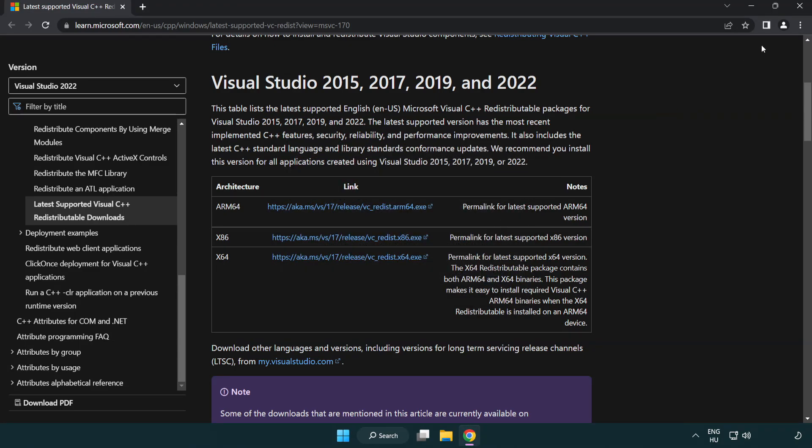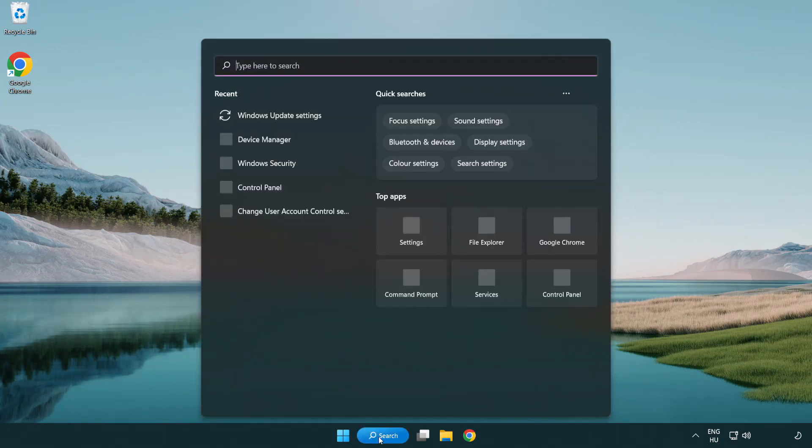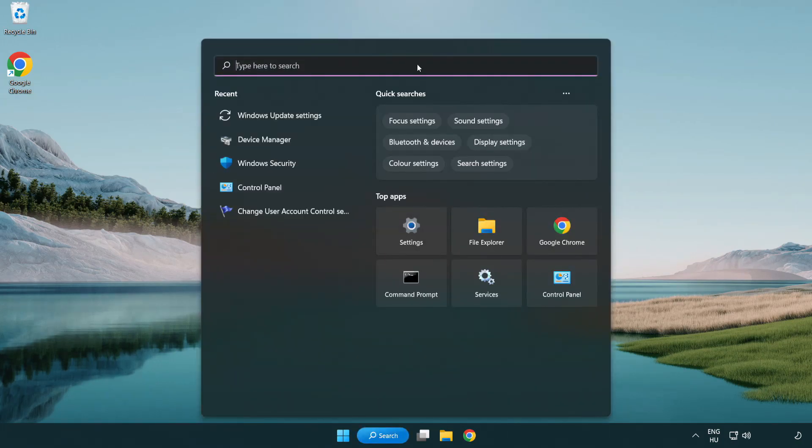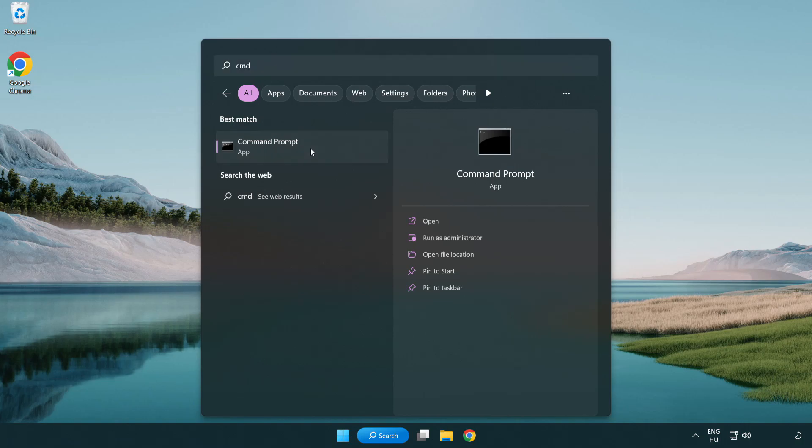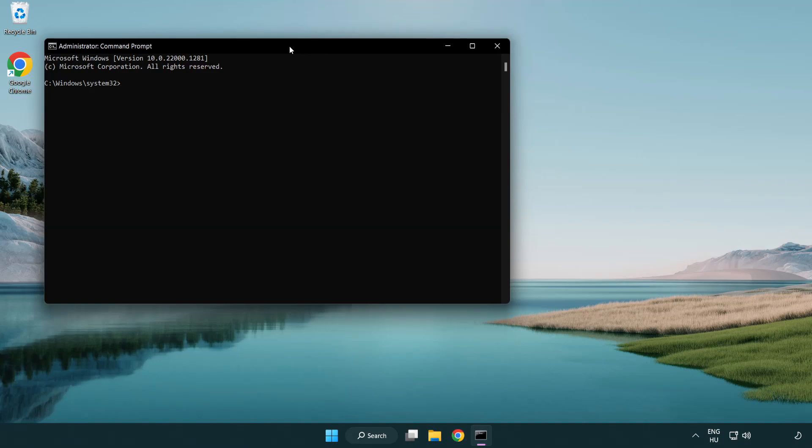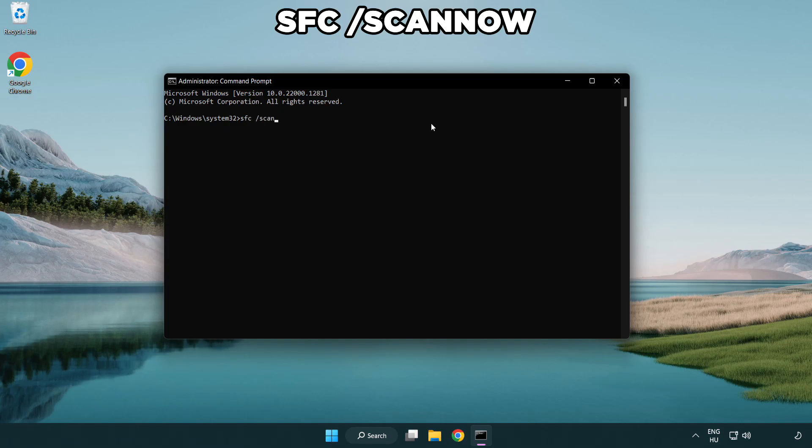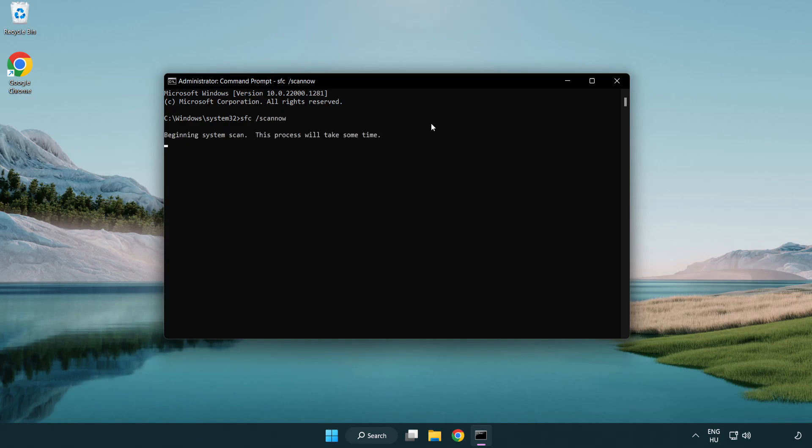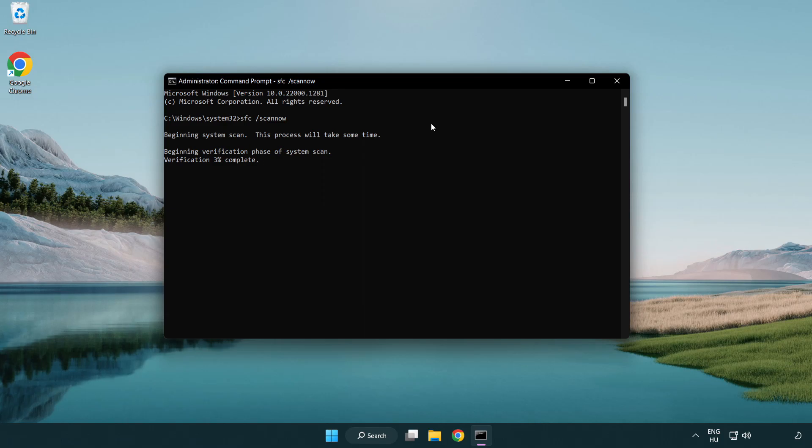Close the internet browser. Click the search bar and type CMD. Right-click Command Prompt and click run as administrator. Type SFC space scan now. Wait. After completed, close the window and restart your PC.